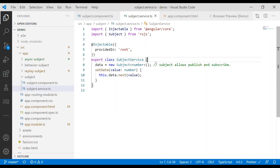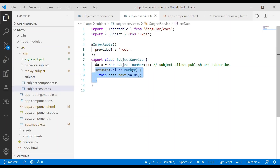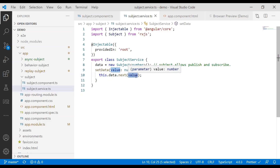So the first one we're going to go over is called Subject. Subject is an observable that can also multicast to all the observables or subscribers that are subscribed to it. One thing that Subject can do is trigger or emit a value. Here we have an example with a method called setData — we pass in a value number, and then we call this.data.next with that value, which will multicast to all the subscribers.